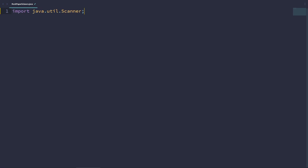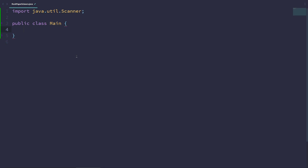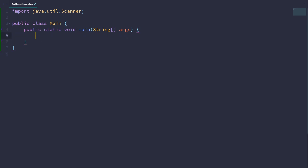So import java.util.Scanner, and we also need to make a class since all Java programs need to be inside of a class. So public class Main — I'm calling this Main because in Replit we have to have a class called Main. Inside this main class we'll be writing several methods. The first one is the main method: public static void main(String[] args). This is our entry point; when we run the program, Java will come to the main method and run the code inside. We can also call other methods inside of our main method.